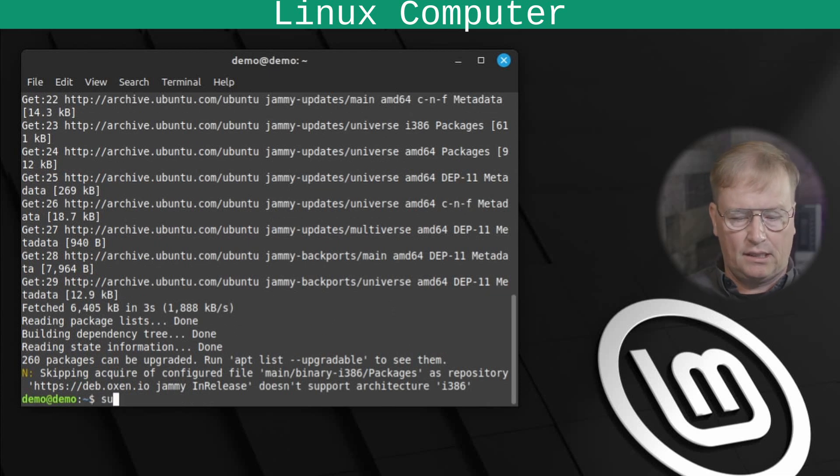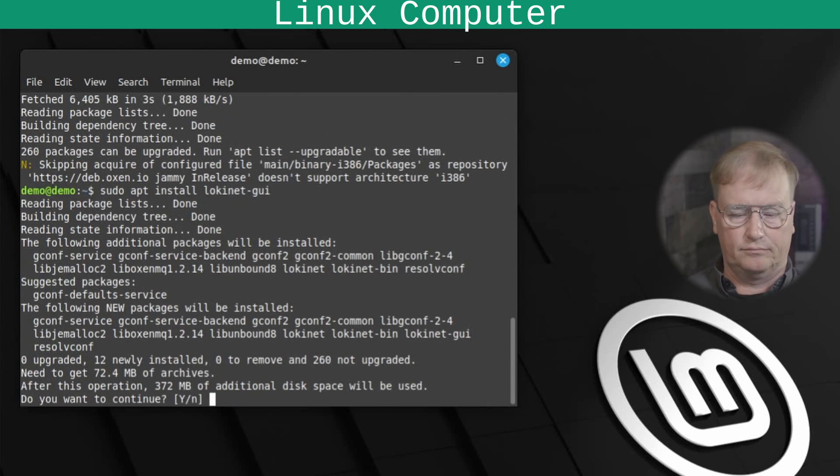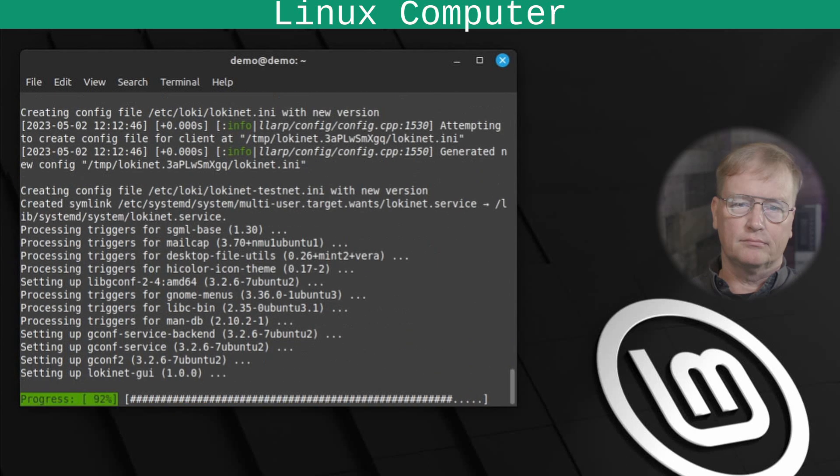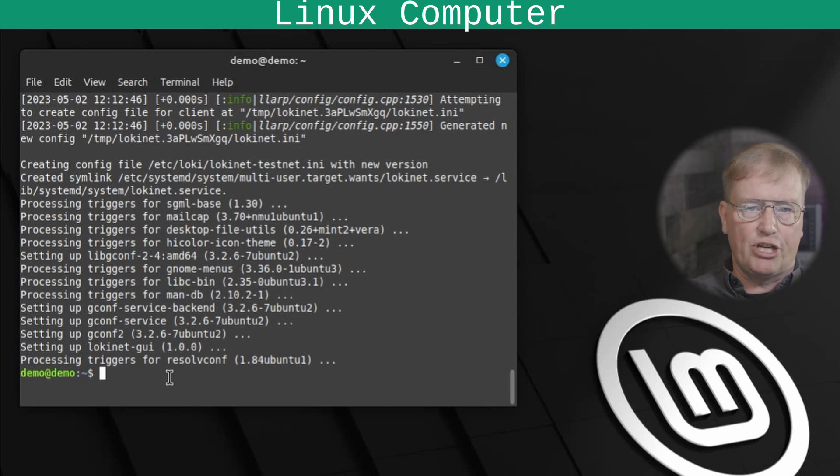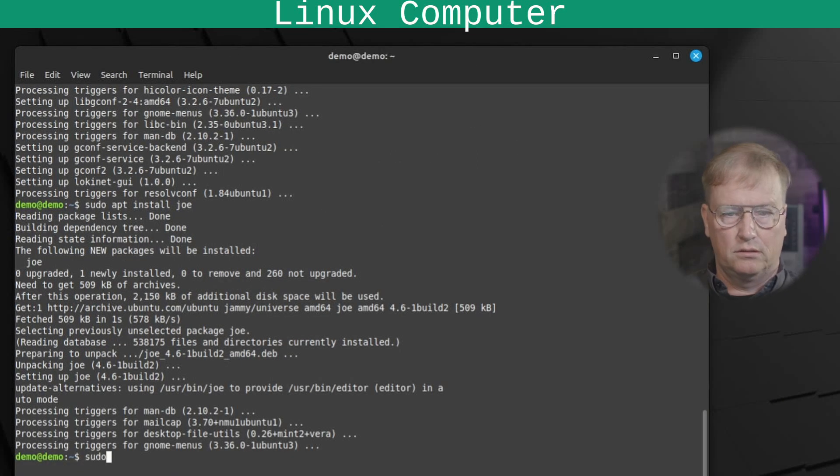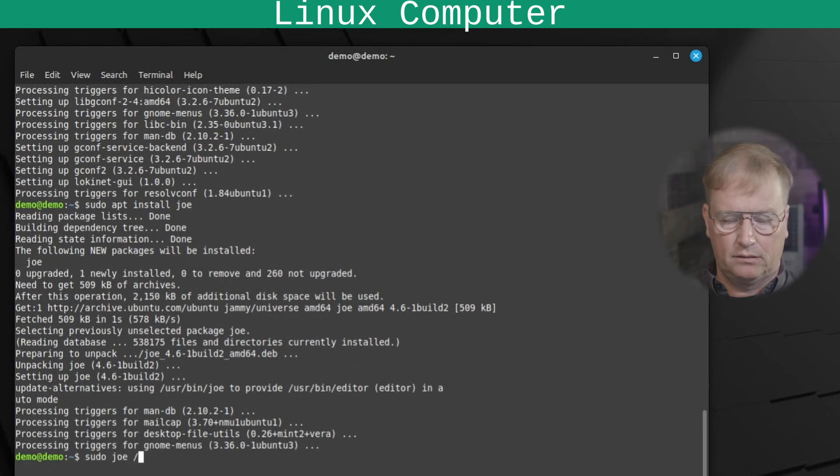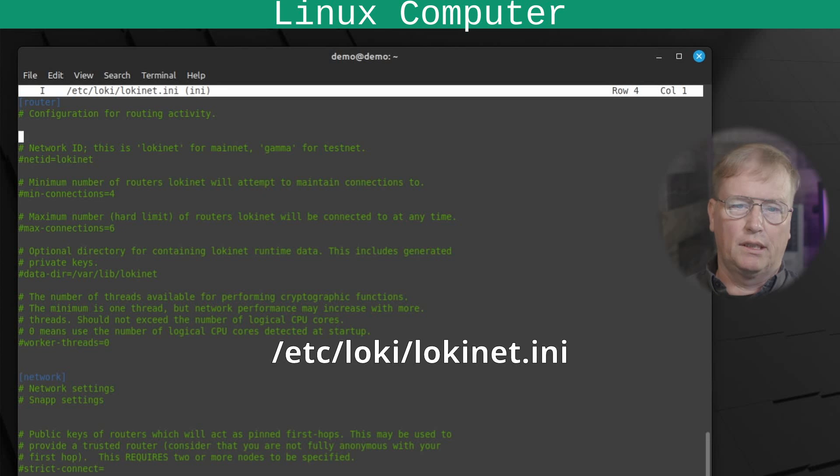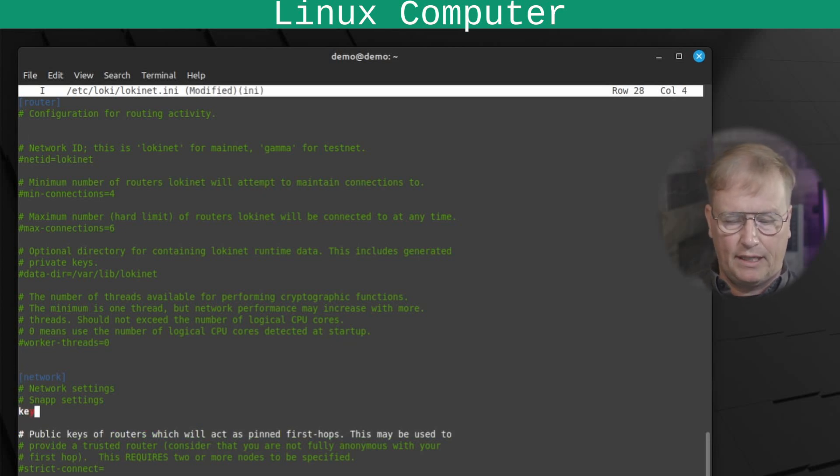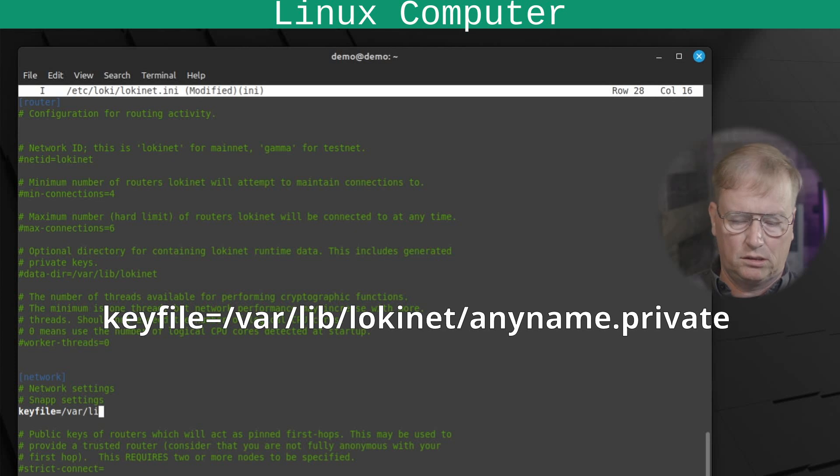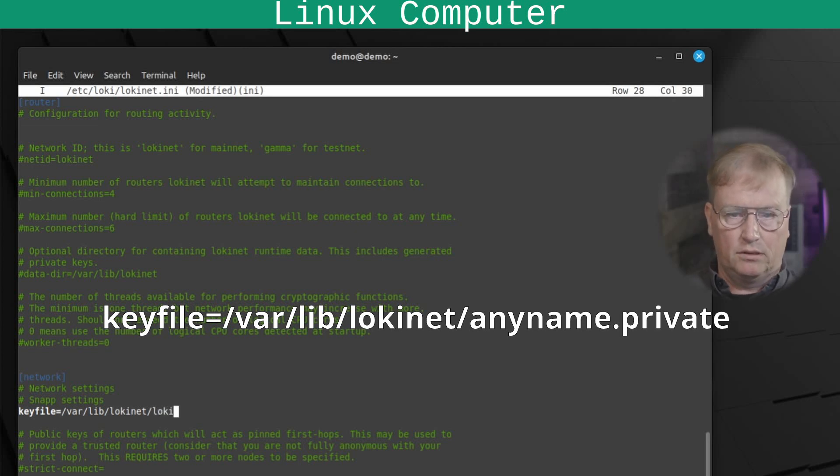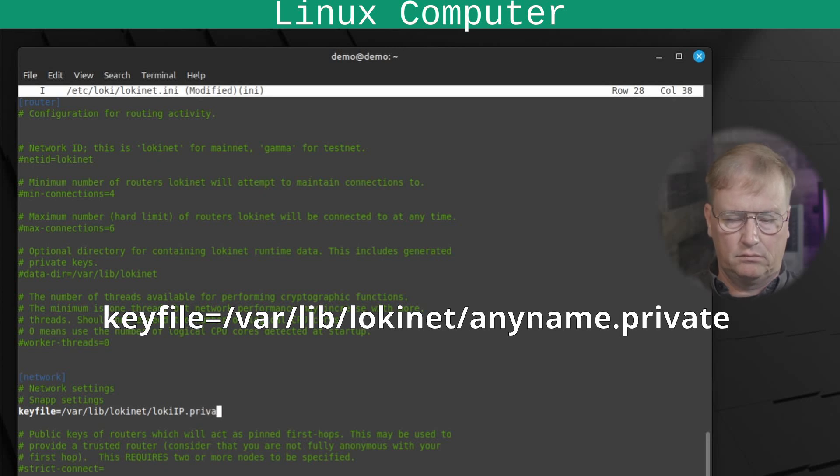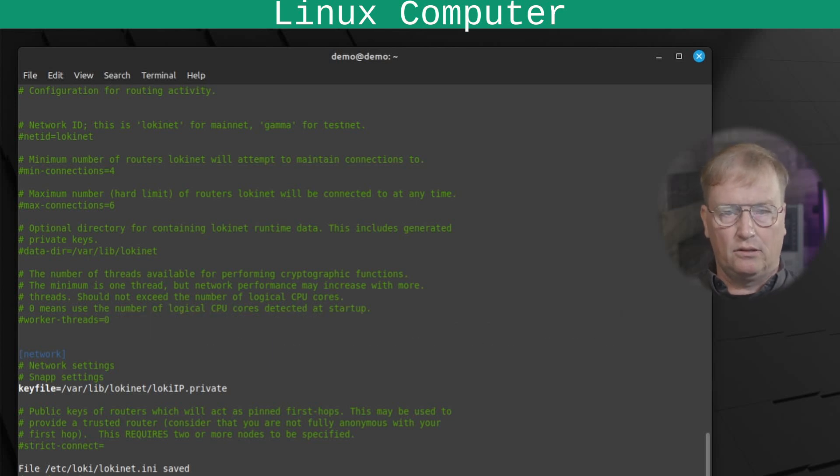And finally, install LokiNet GUI. Next thing we need to do is to make sure that the LokiNet address doesn't change every time the computer reboots. Or more accurately, every time LokiNet service is restarted. So, we'll edit the file. So, we'll install /etc/loki/lokinet.ini. And under the network section, we'll add keyfile. So, we'll add keyfile equals /var/lib/lokinet. And then you can just give any name dot private to it. So, lokiip.private. Save the file. And then restart LokiNet.